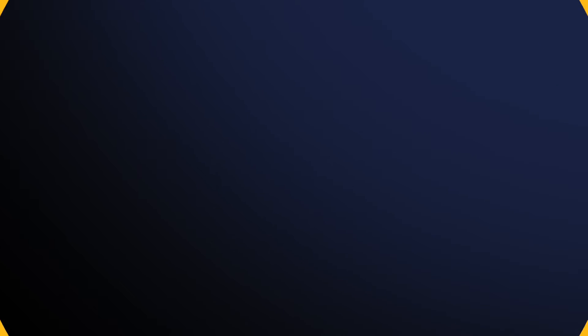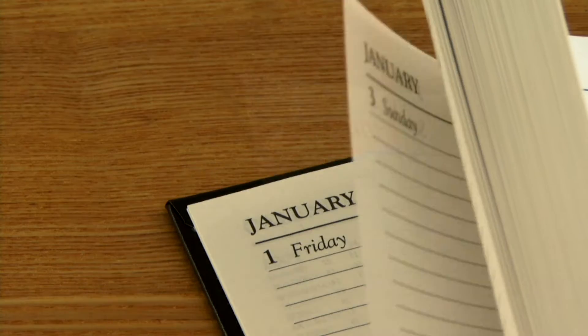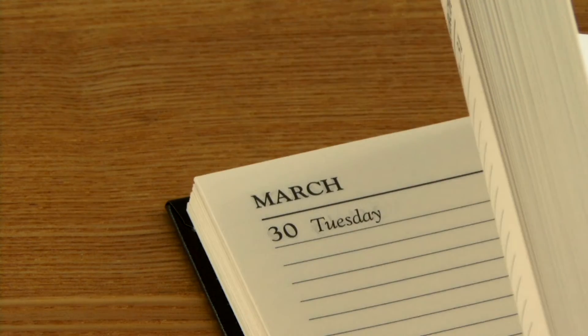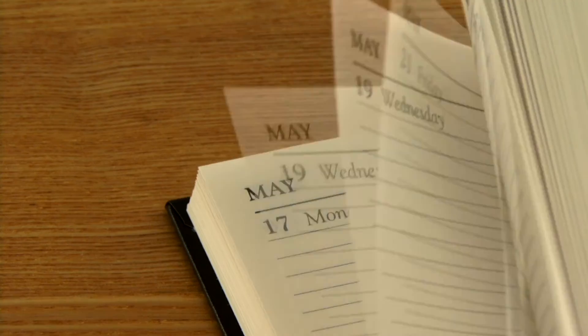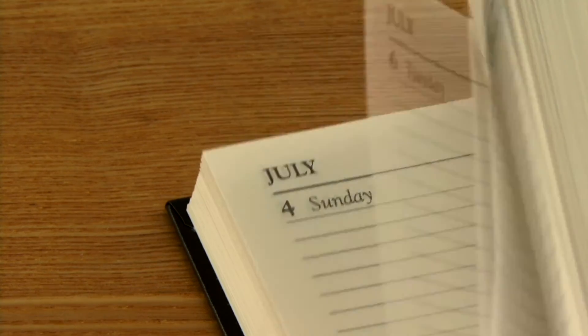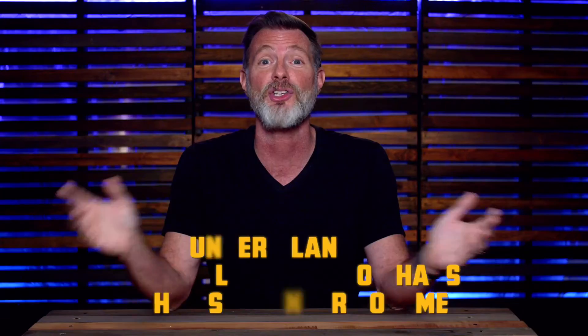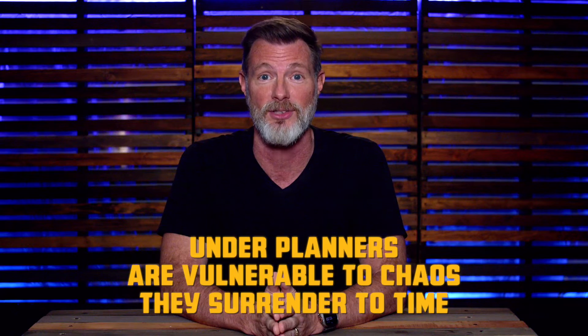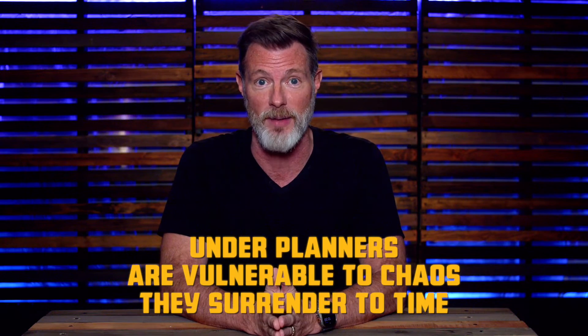The first is the underplanner. When it comes to calendars, underplanners rarely look at their calendars. And why would they? There's nothing on them. Underplanners are vulnerable to chaos. They surrender to time.